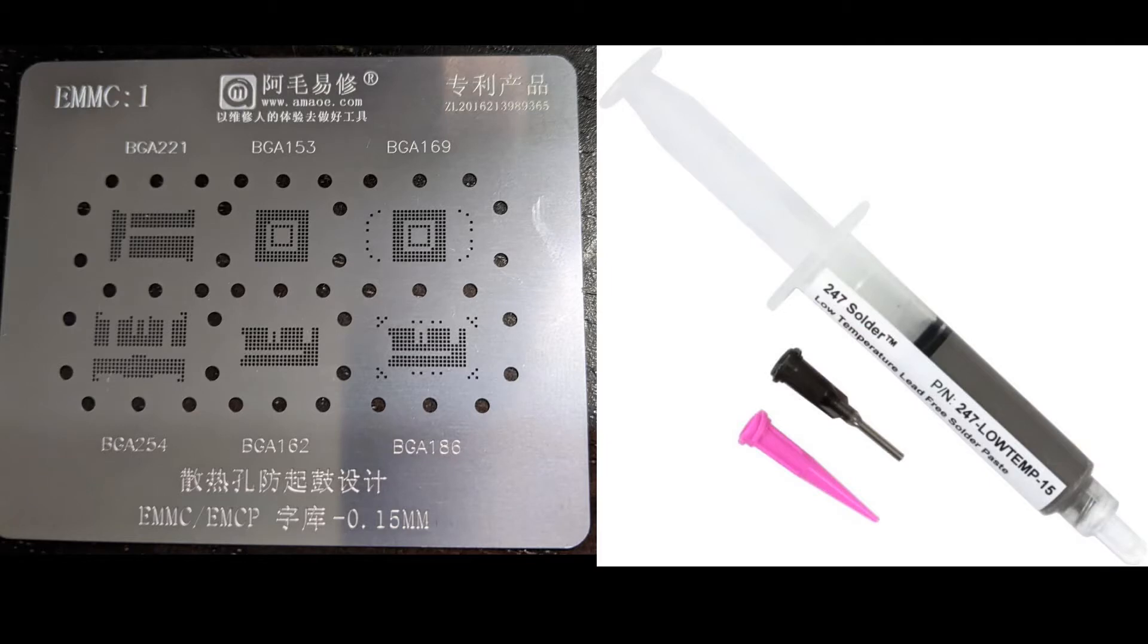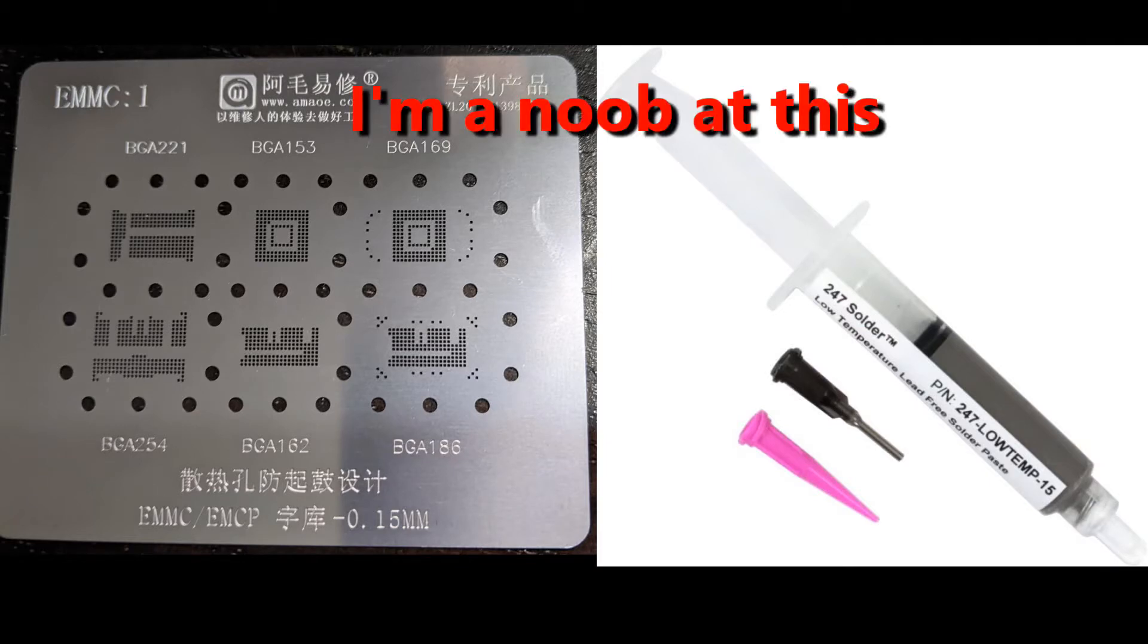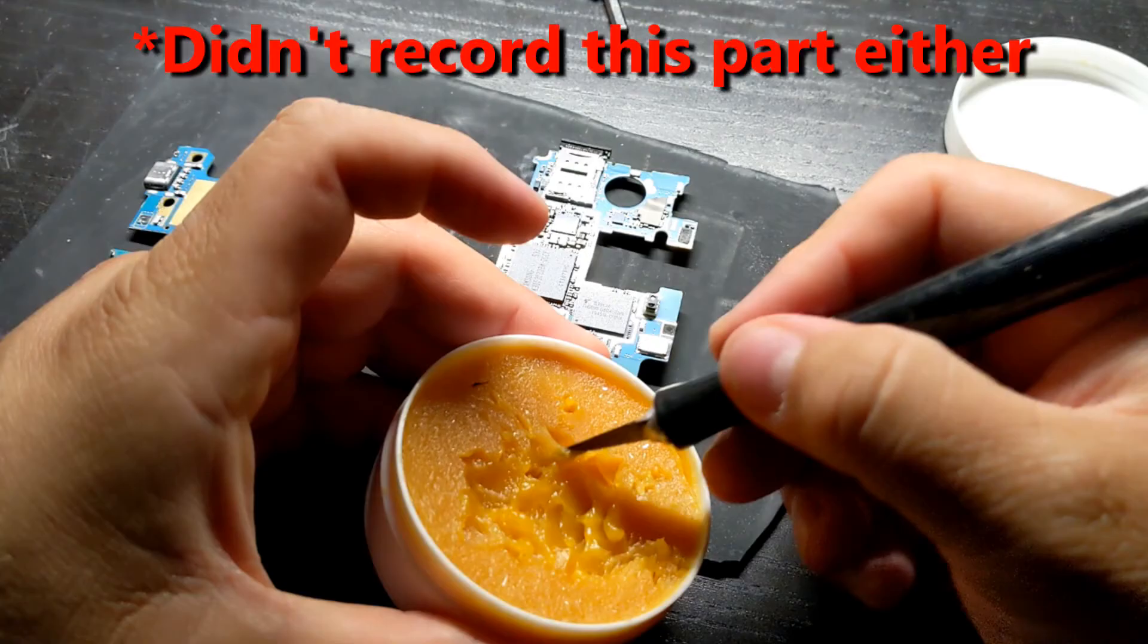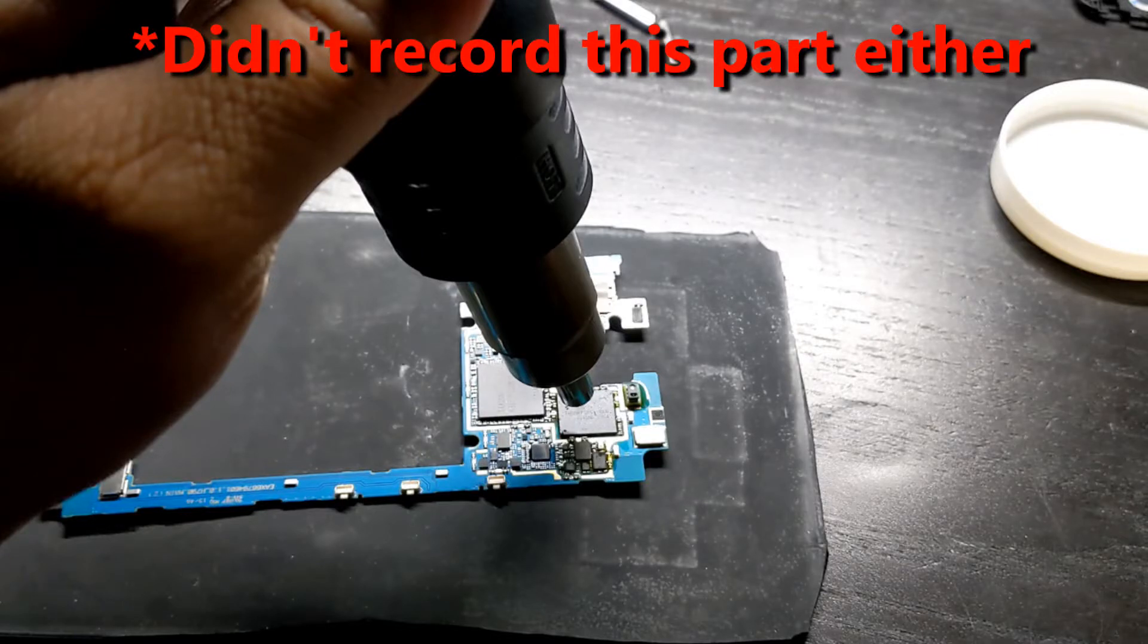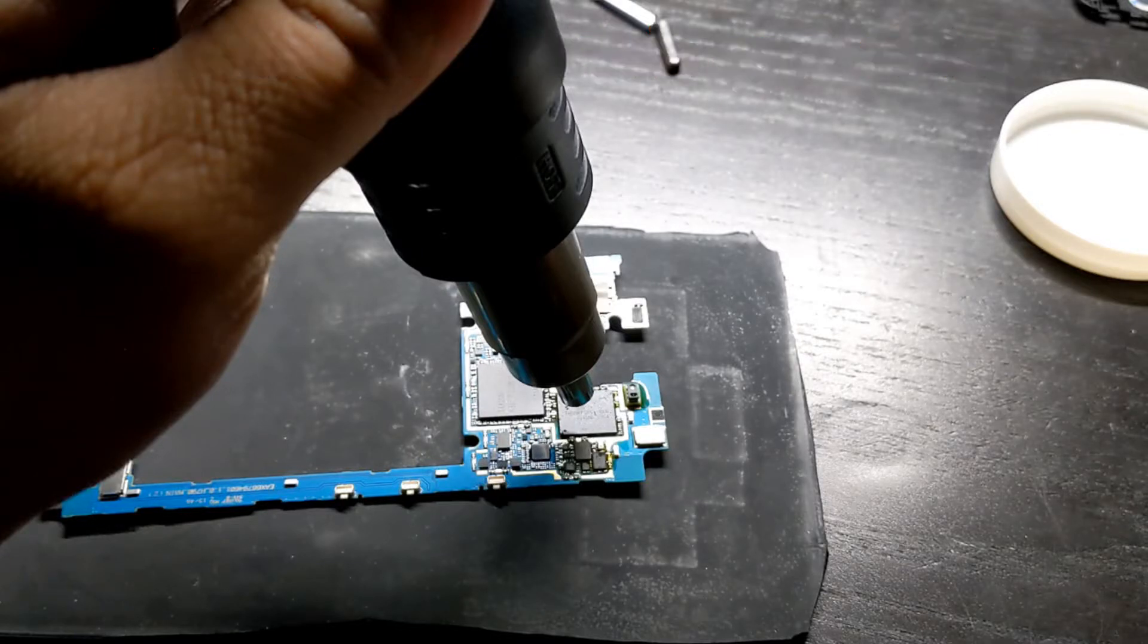I re-bolted the chip using solder paste and a stencil. I didn't record that part because this is my first time doing it and I didn't know if it was going to work. I used flux paste and heated the chip at 400 degrees for about 35 seconds. I let it cool down and then put the phone back together.